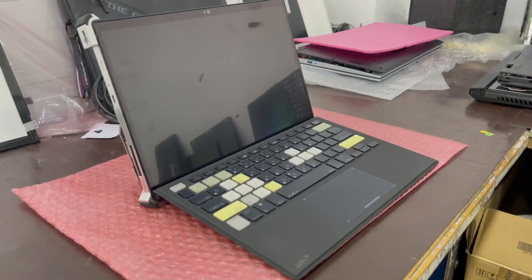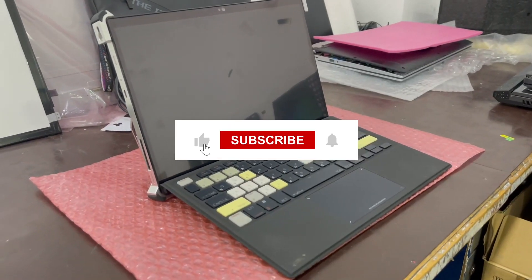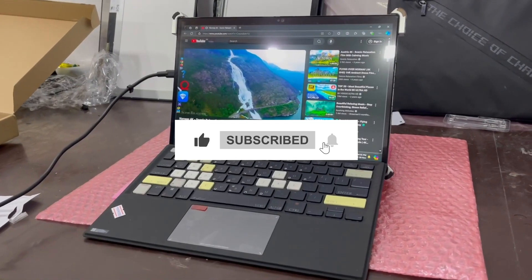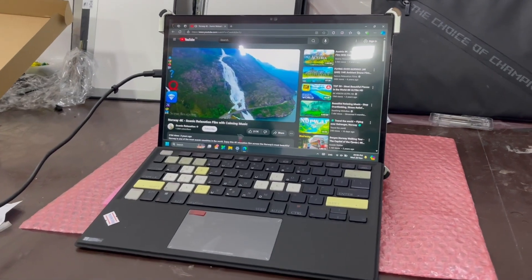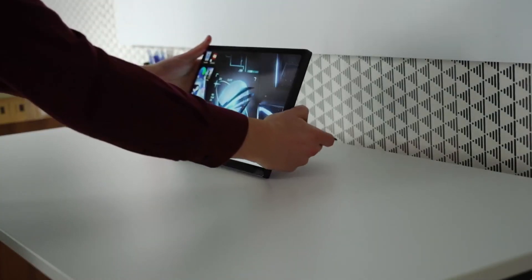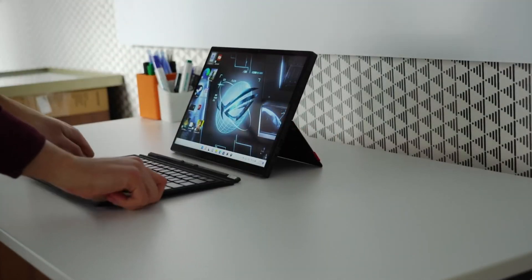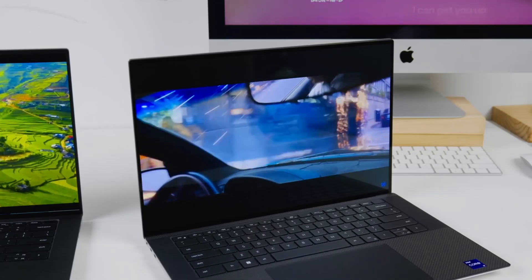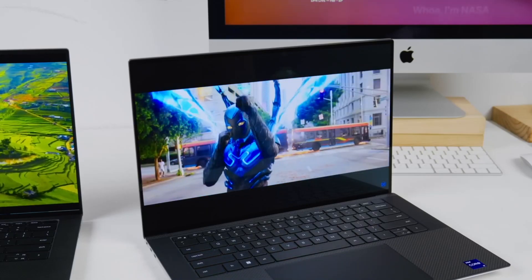If you found this video helpful, don't forget to give it a thumbs up and hit that subscribe button for more tech reviews and recommendations. Also, check the links in the description for the latest prices and details. Thanks for watching, and I'll see you in the next video.